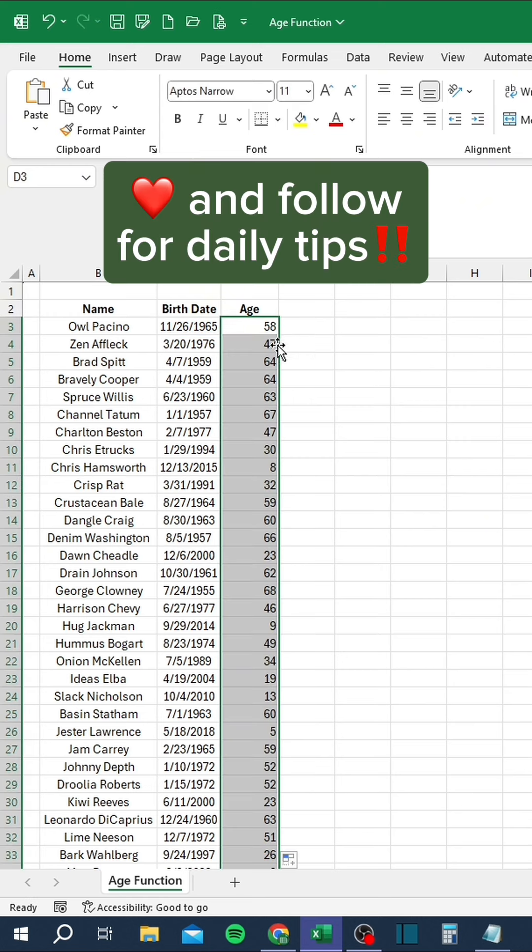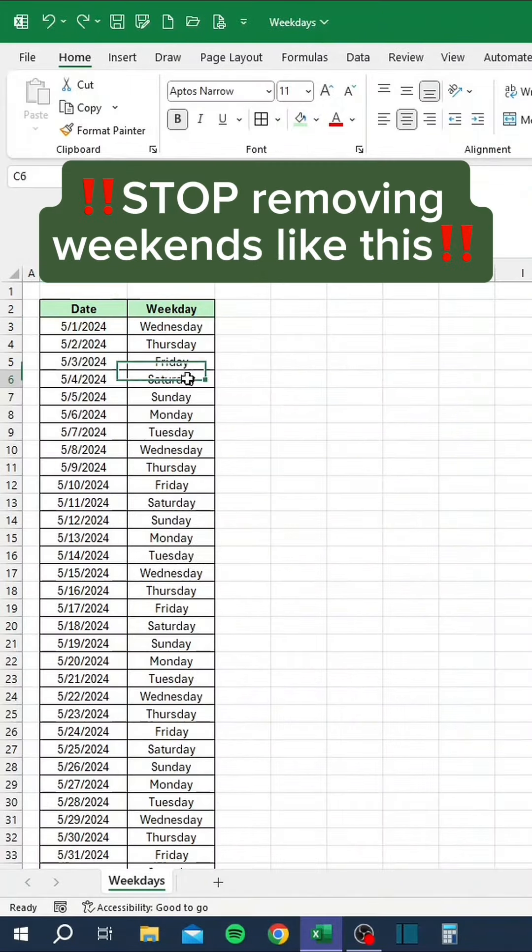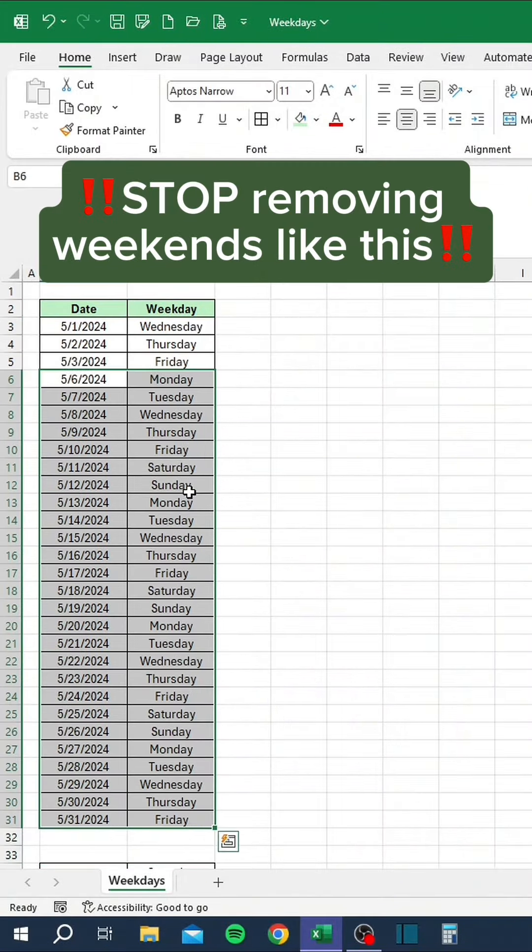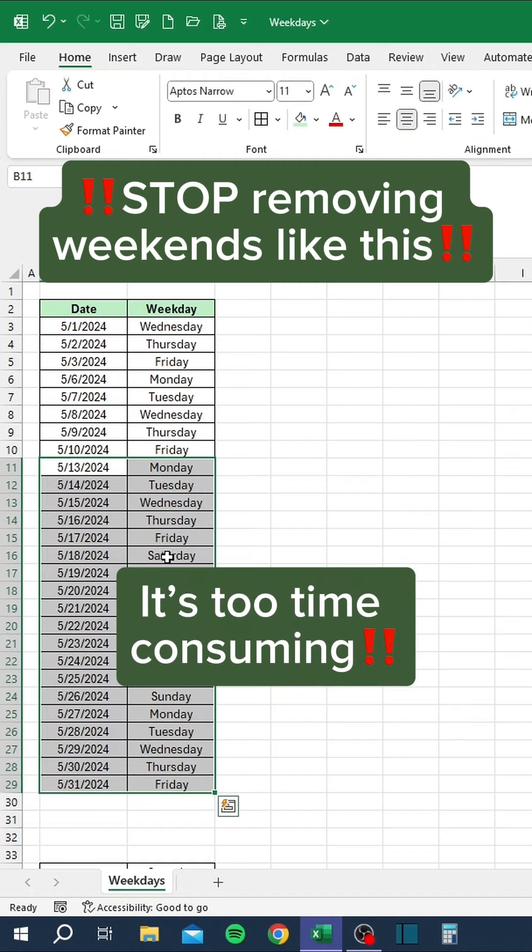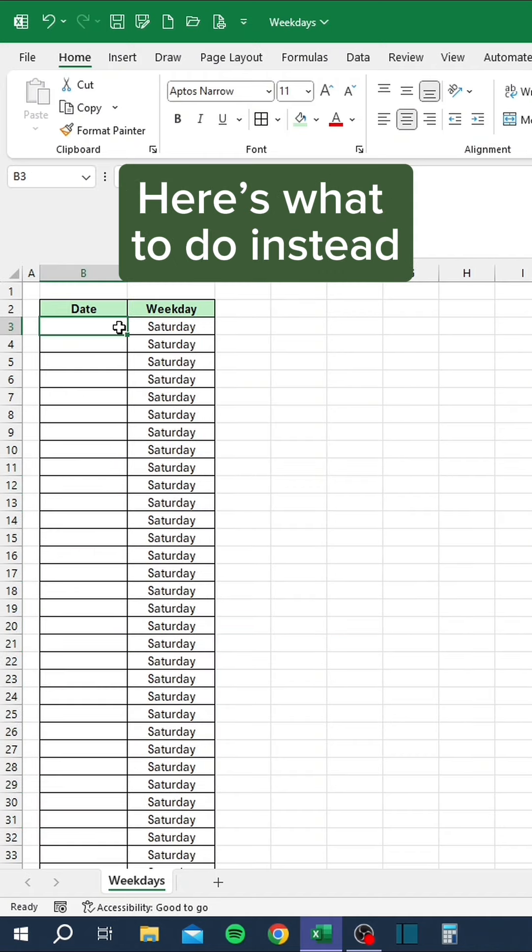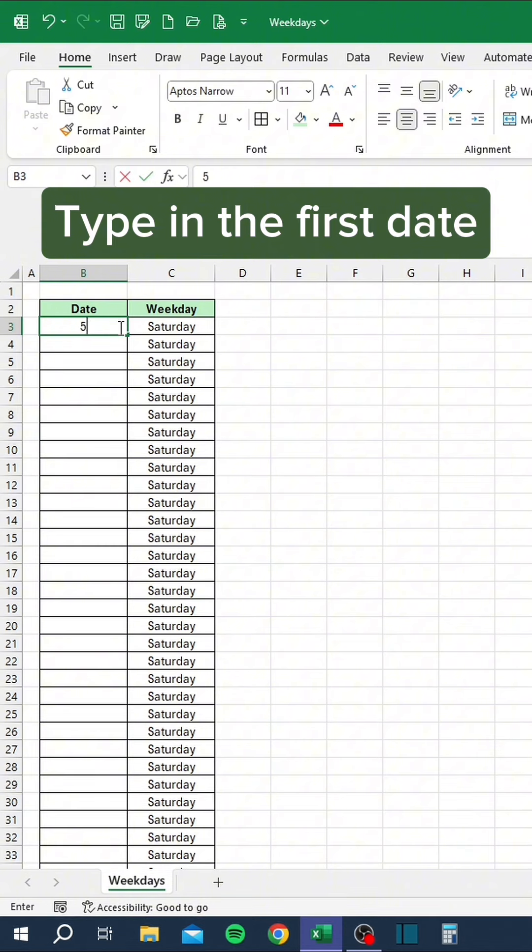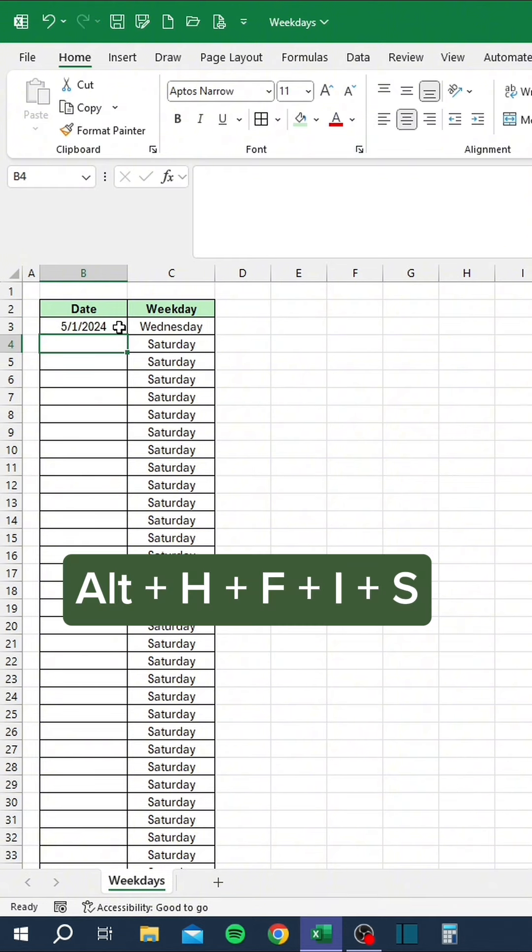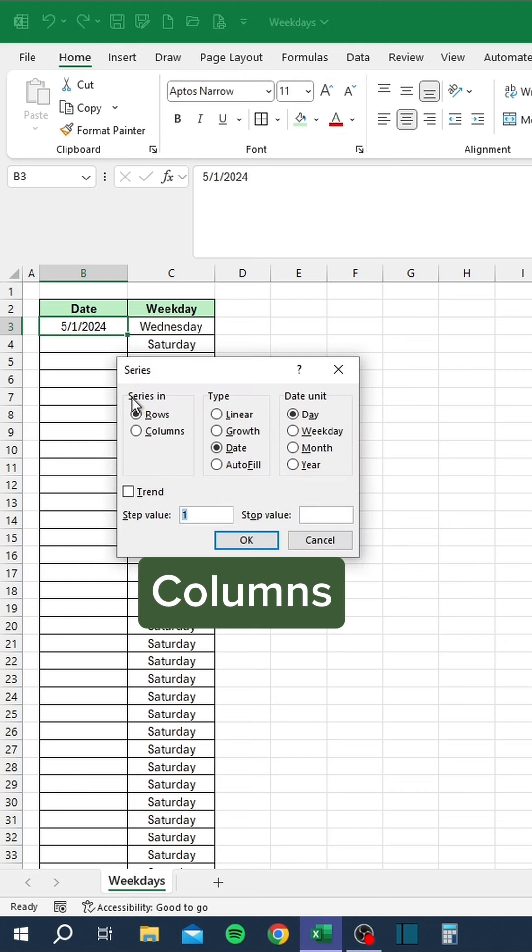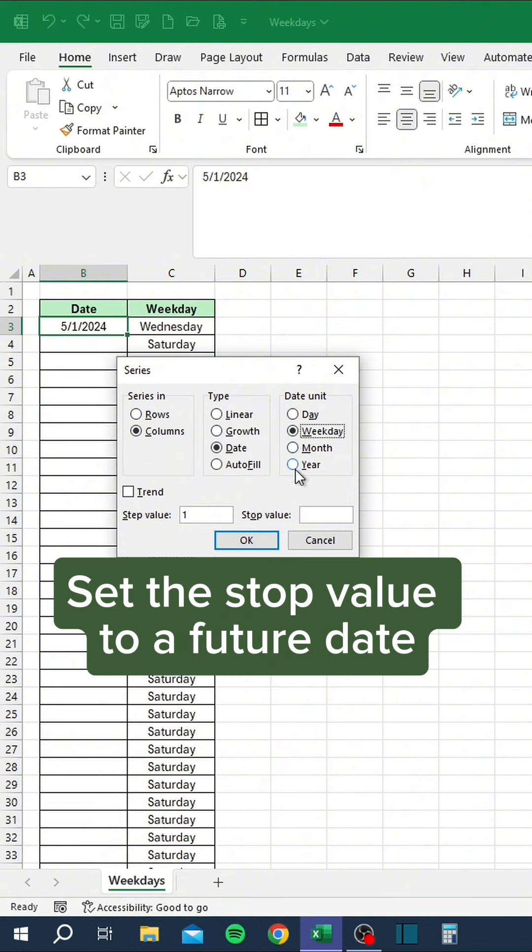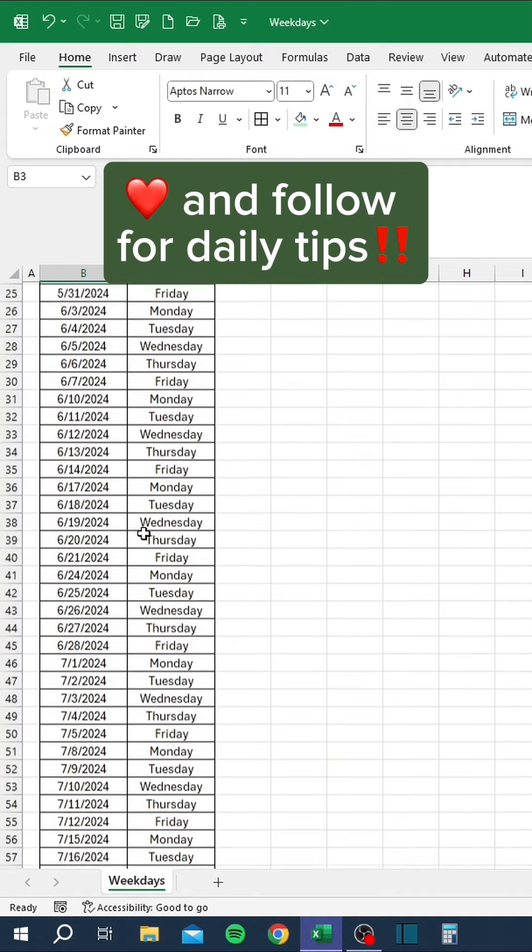Like and follow for daily tips. Stop removing weekends like this. It's too time-consuming. Here's what to do instead: type in the first date, press Alt H F I S, select Columns Date Weekday, and set the Stop Value to a Future Date. Like and follow for daily tips.